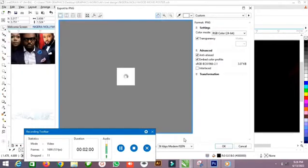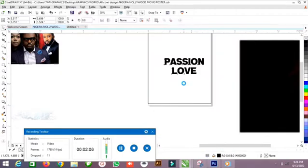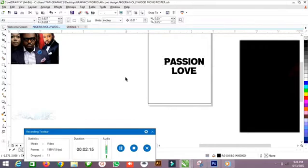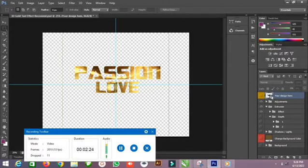After finishing in CorelDRAW, let's move to the Photoshop screen so that I will show you how I achieve the text effects and export it back to CorelDRAW. Let me pull up the text effects — this is the previous one I edited.